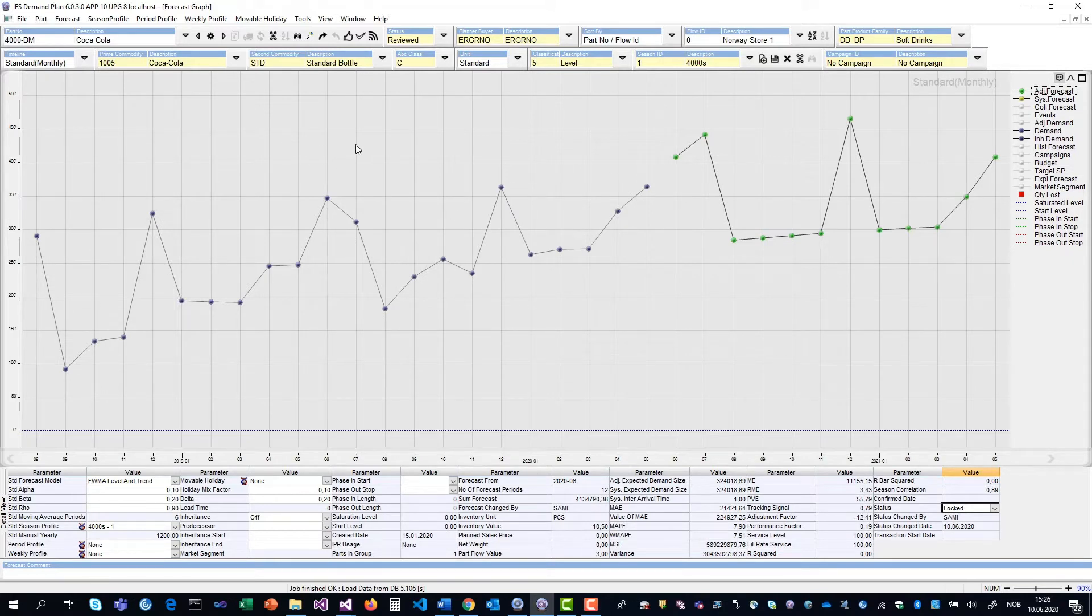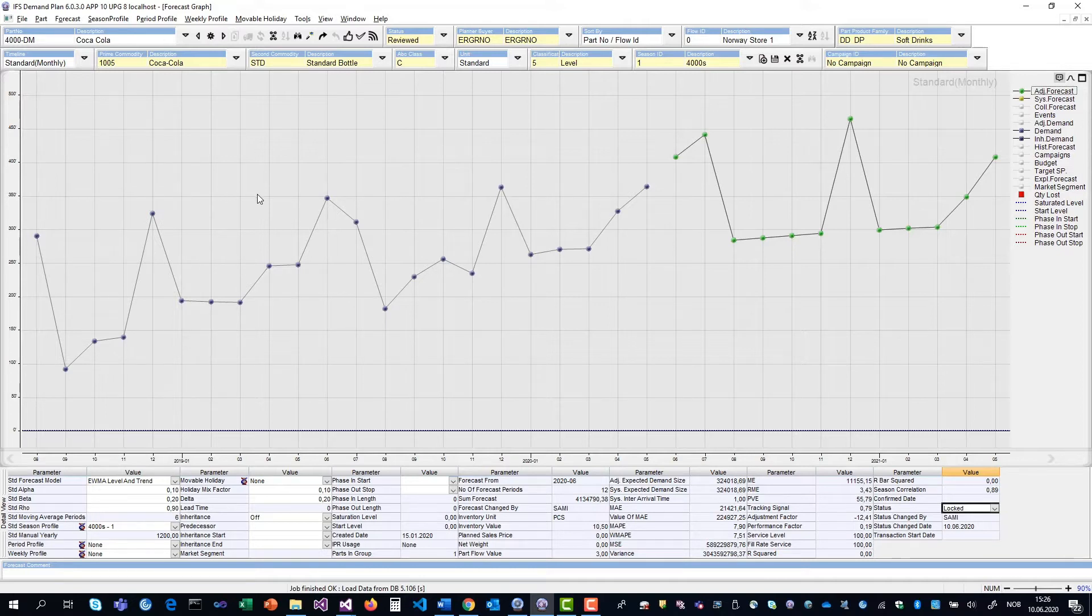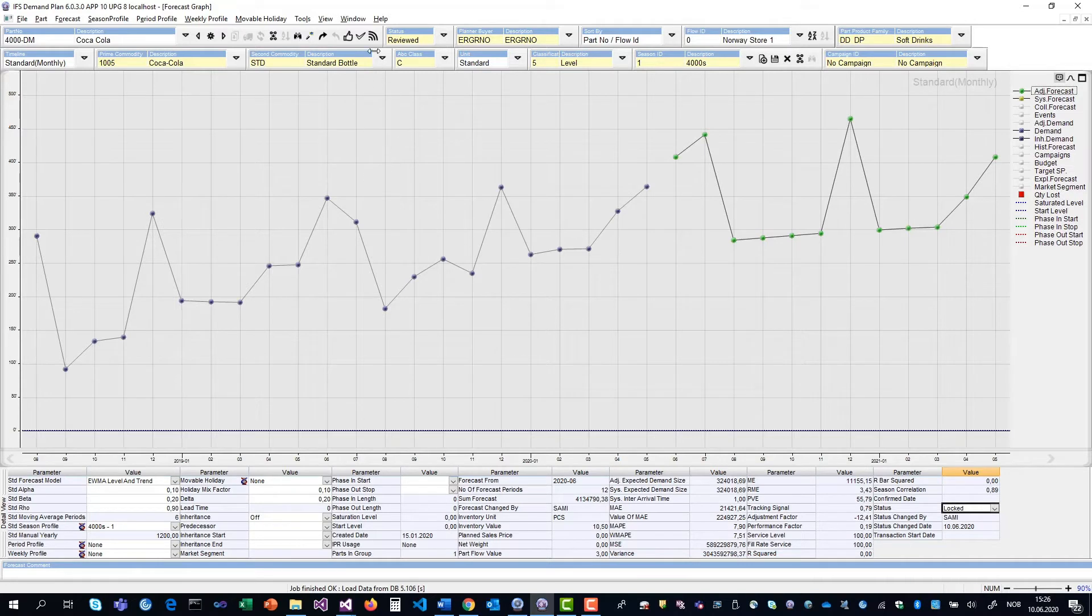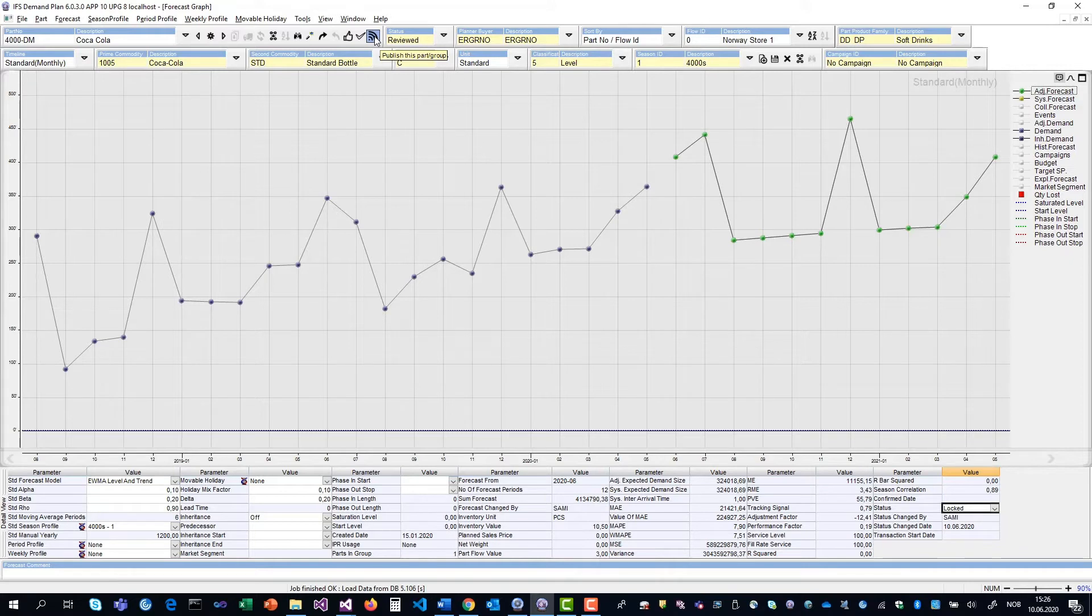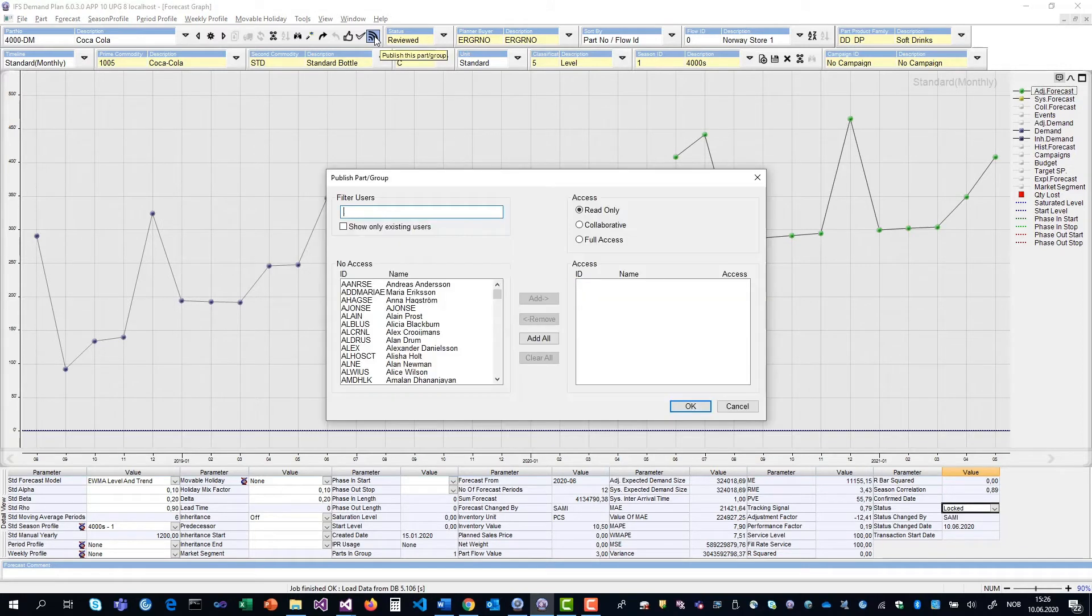Now, I'm going to ask my key account, Sam, about his beliefs on this particular forecast. In order to do that, I have to publish the item to him. I click up here to publish it.